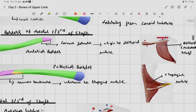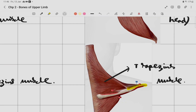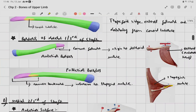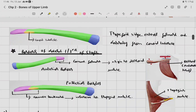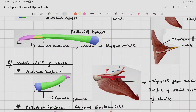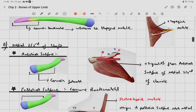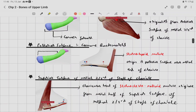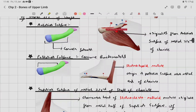To summarize the lateral one-third: the posterior border provides insertion for trapezius, and the anterior border provides attachment for the anterior head of the deltoid muscle. Now moving to the medial two-thirds of the shaft, which has four surfaces: anterior, posterior, superior, and inferior.